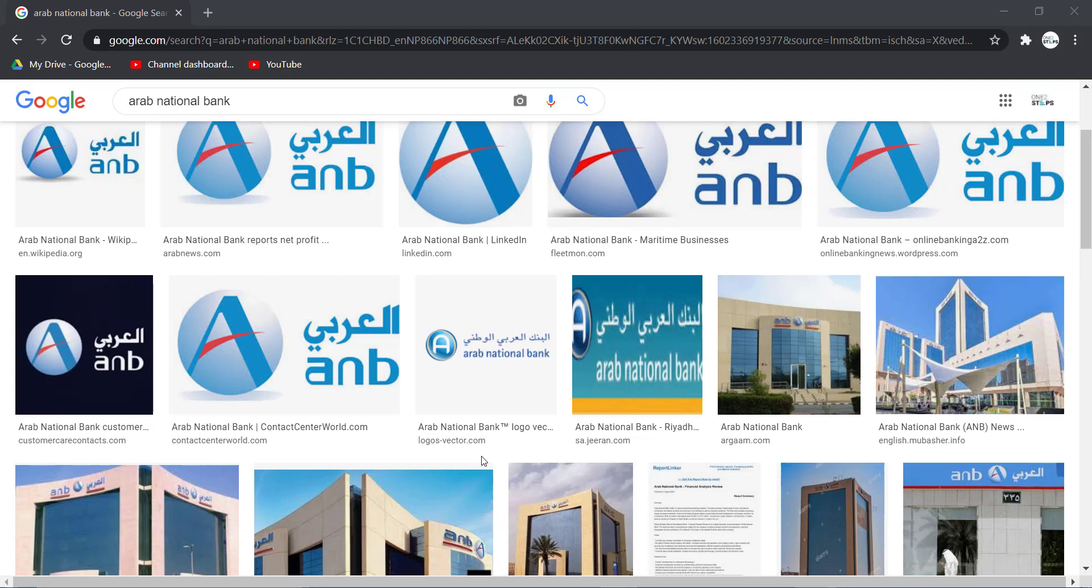Hey guys, welcome back to another Tech Tip and Guide video. In today's video, I'll show you how you can register to ANB Bank's Online Banking Services.